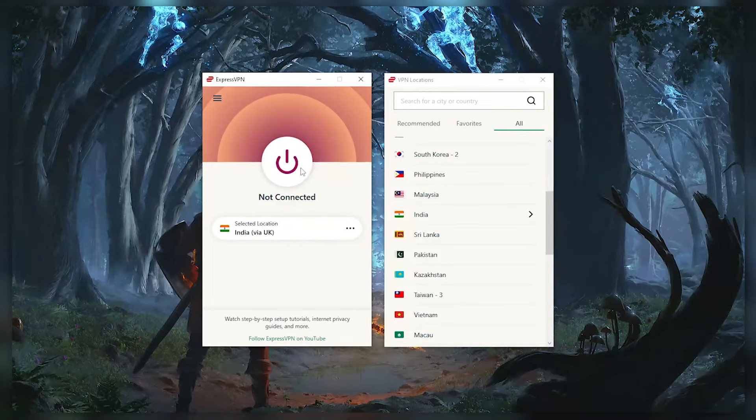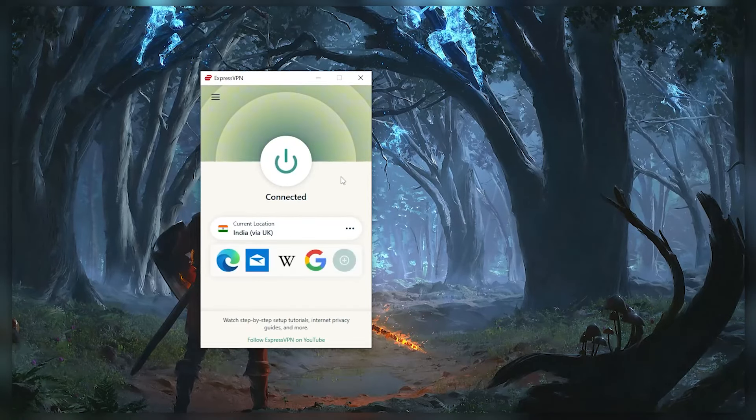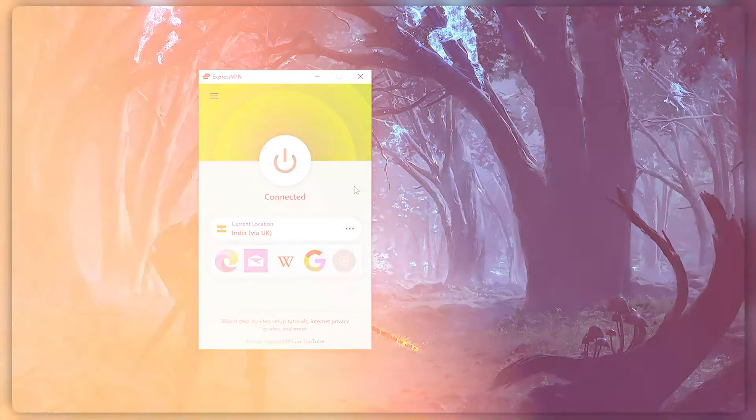And finally, click on the connect button to establish a connection with the selected server. Now, ExpressVPN will handle the connection process and encrypt your internet traffic, making it seem as if you're connected in that location.